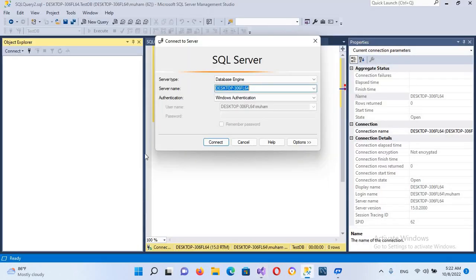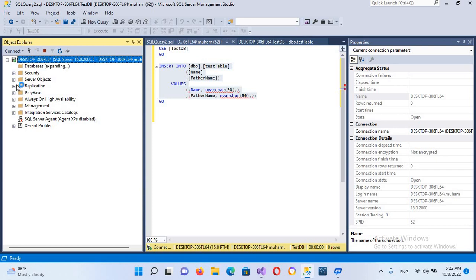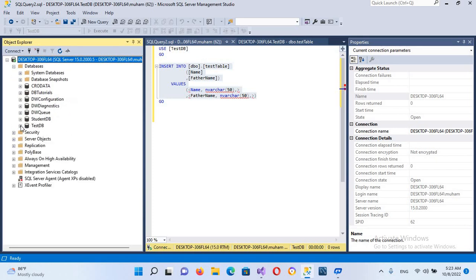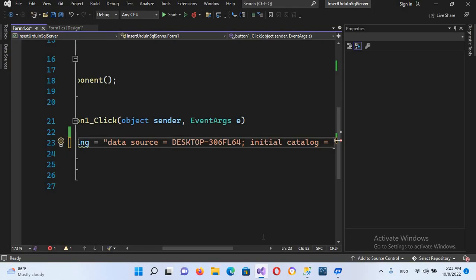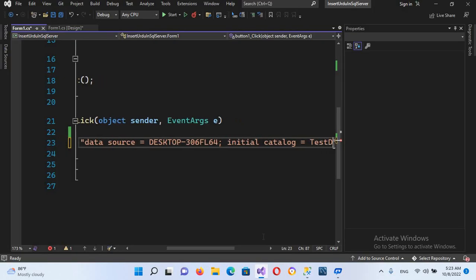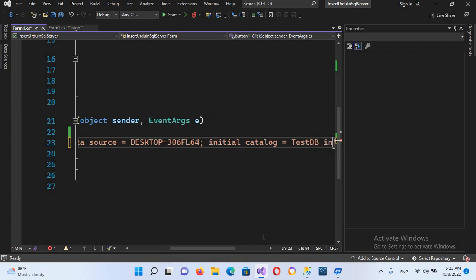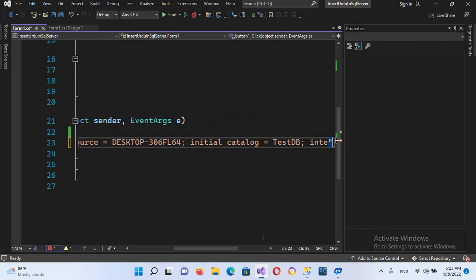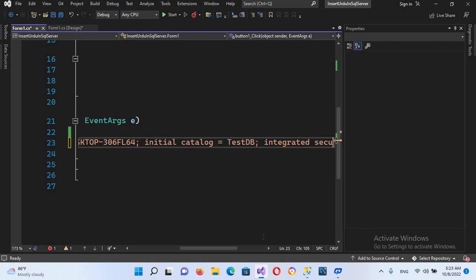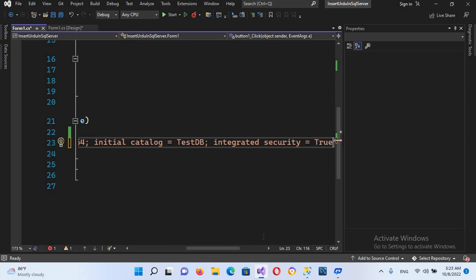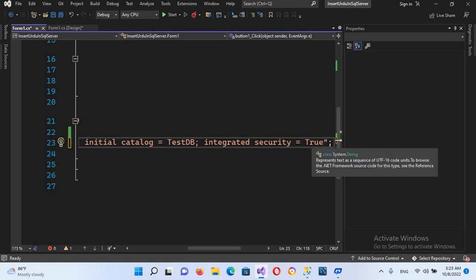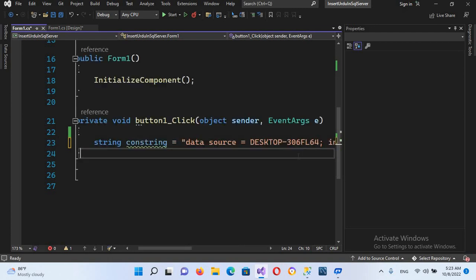I'll use initial catalog equals our database name. Our database is testDB, so I'll use initial catalog equals testDB. Then it takes integrated security equals true, because we are not using a username and password. If we were using username and password, we would make this false and then provide the username and password.